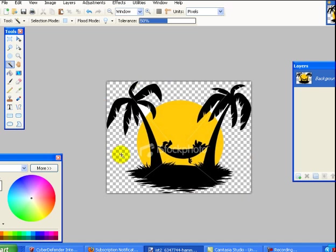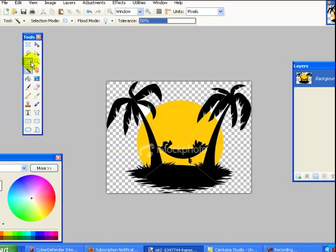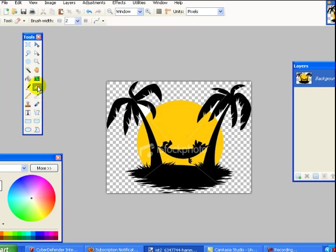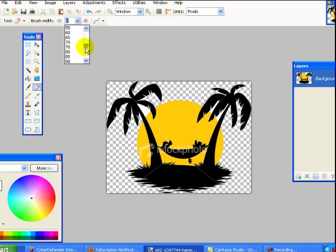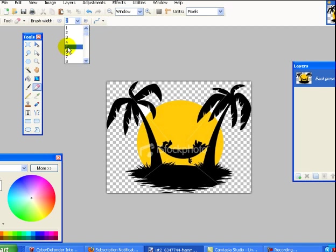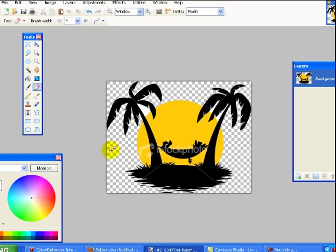If you did have any extras hanging out there, what you can do is take the little, where is he? This little guy right here is an eraser. And you can click on him. You can get a brush width of two all the way up to 500. But get something depending on the size of what you're removing that works and then just come in here and erase anything that might be around the trees left over.